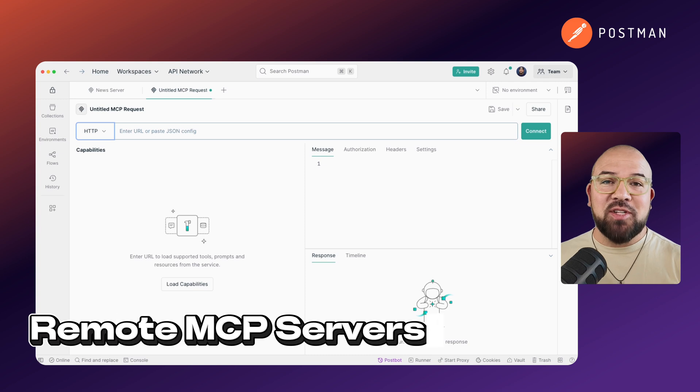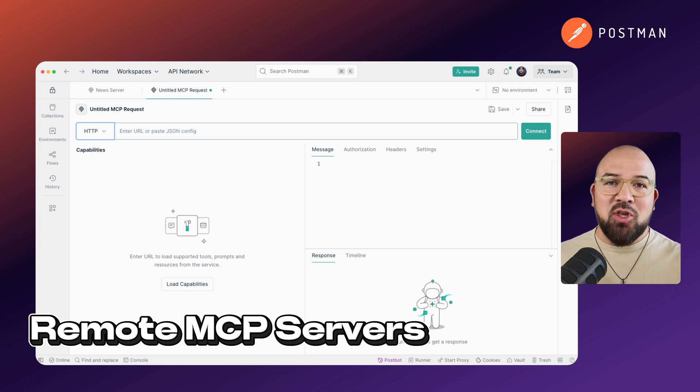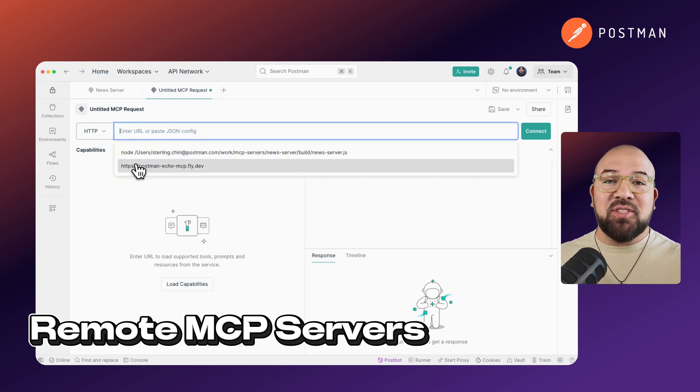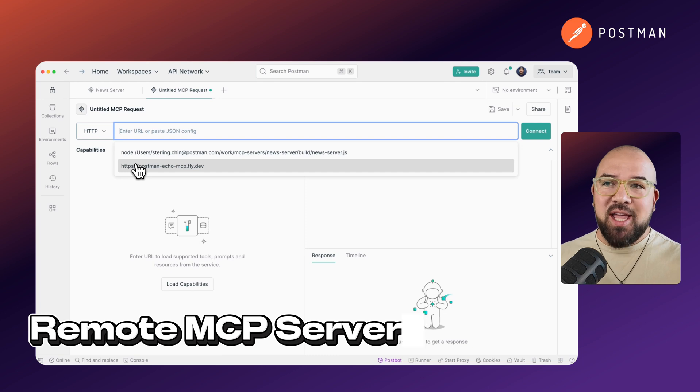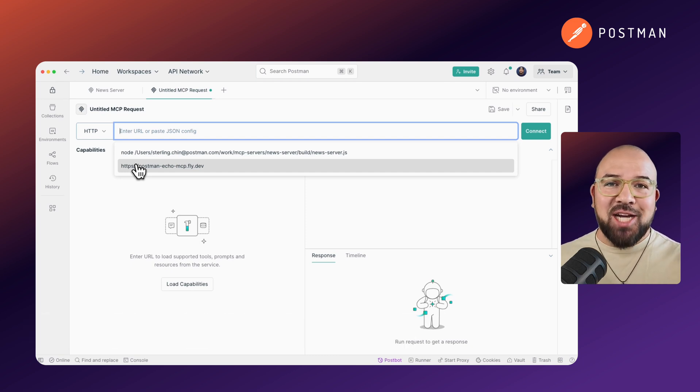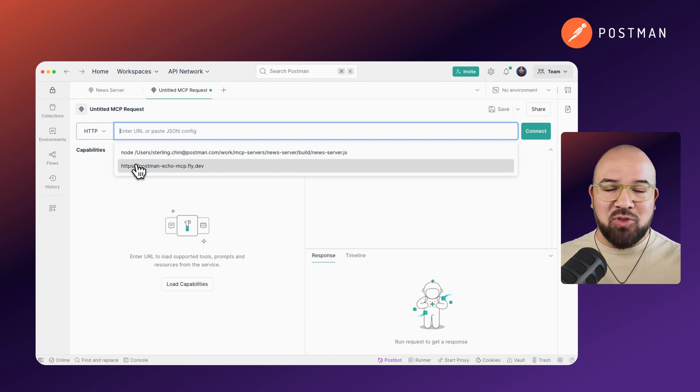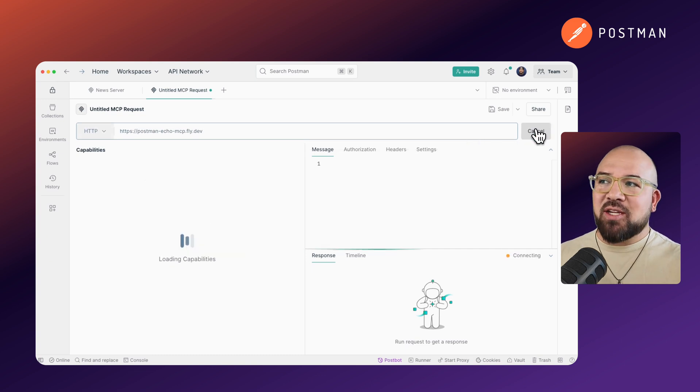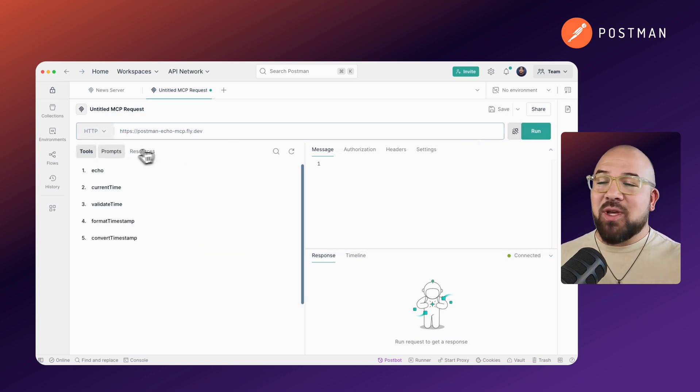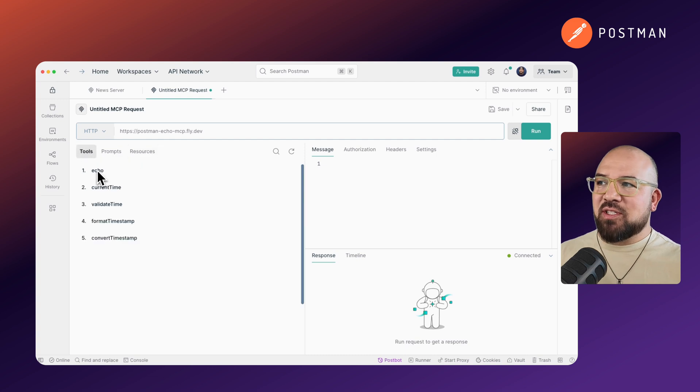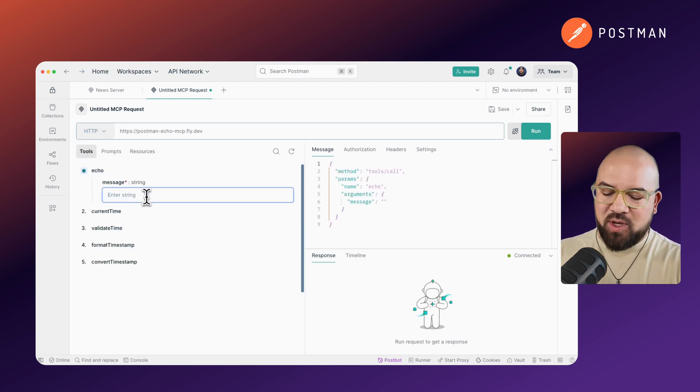If you're interested in using a remote MCP server, you can simply go to HTTP and paste the server URL in the URL bar. Now, the nice thing is that Postman has actually built an MCP server echo server for you. So we can connect to it, and we can see the various tools that we have access to, the prompts, and the resources.